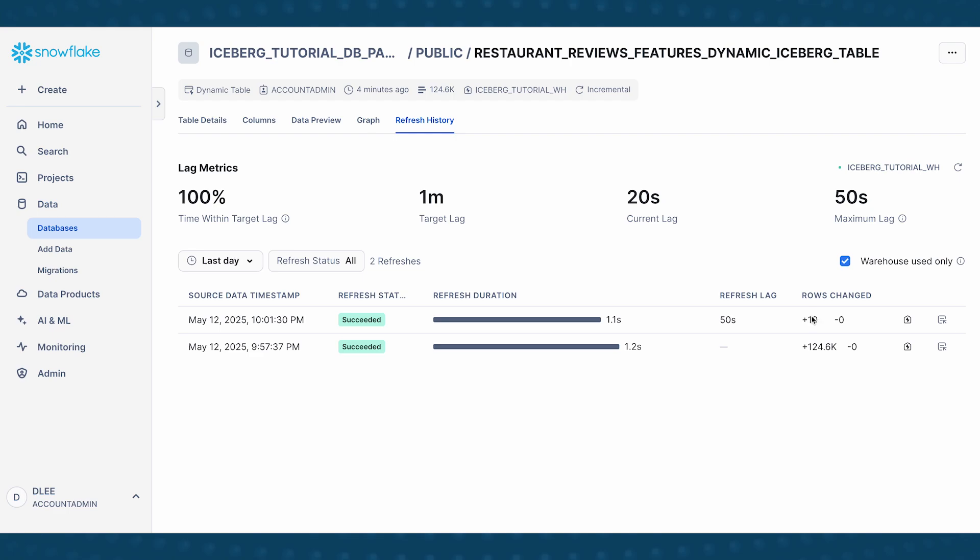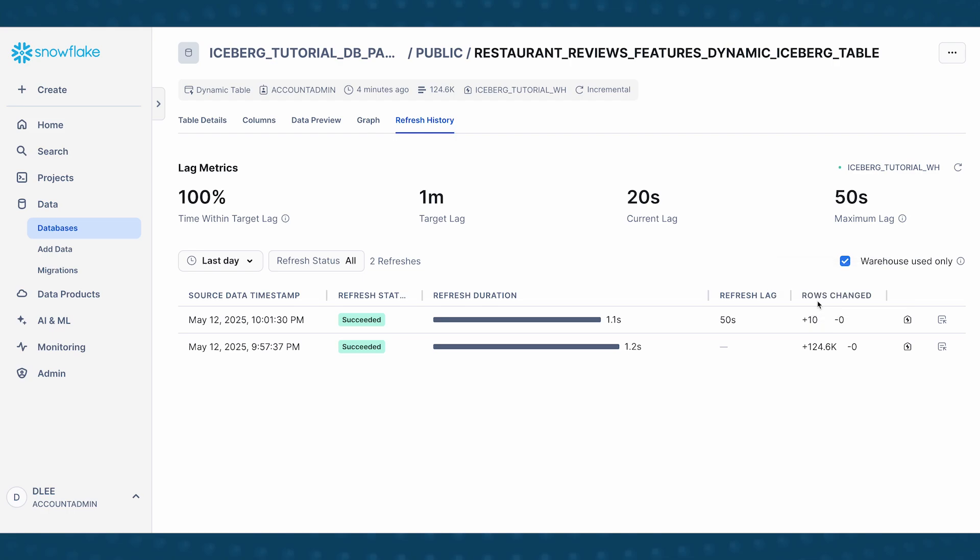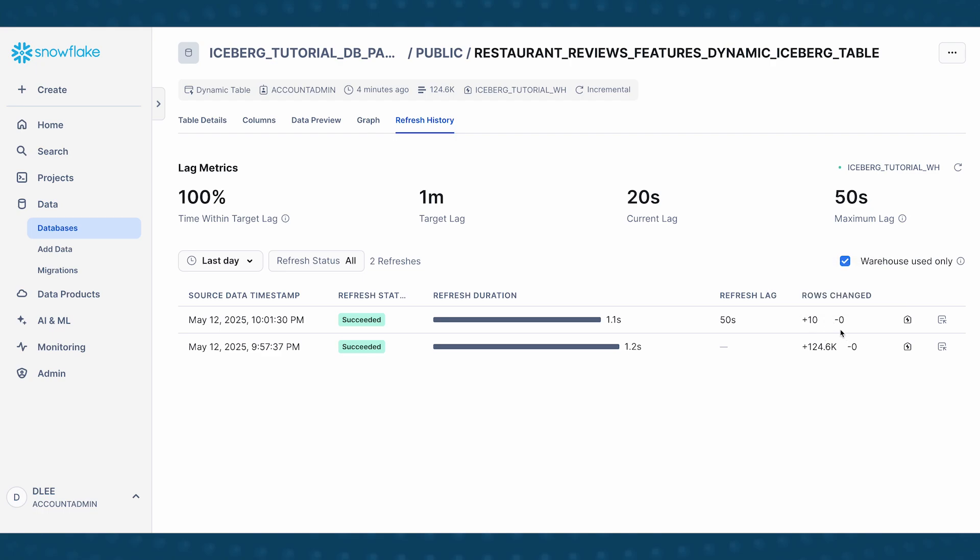So this is a really efficient way of updating your table. Obviously, we inserted 10 rows. So this shows that 10 rows have changed. Now, the naive way of doing this is a full refresh, right? So we run the pipeline over and over again, in full on the full data set. Every time, every time there is a change to the source data. But notice how Snowflake is doing something a lot more intelligent here, where we only need to update the rows that have changed.